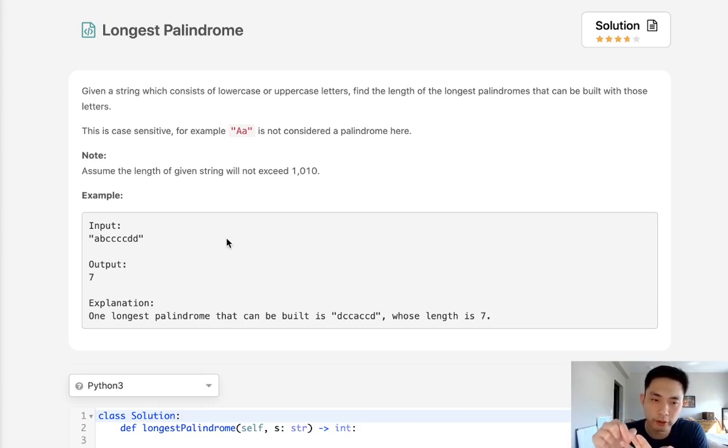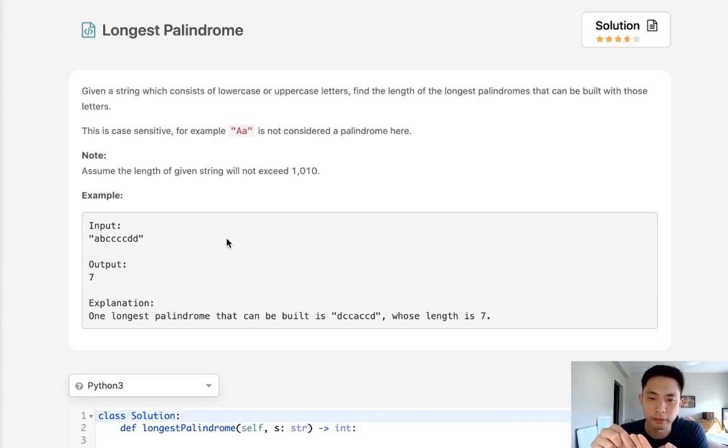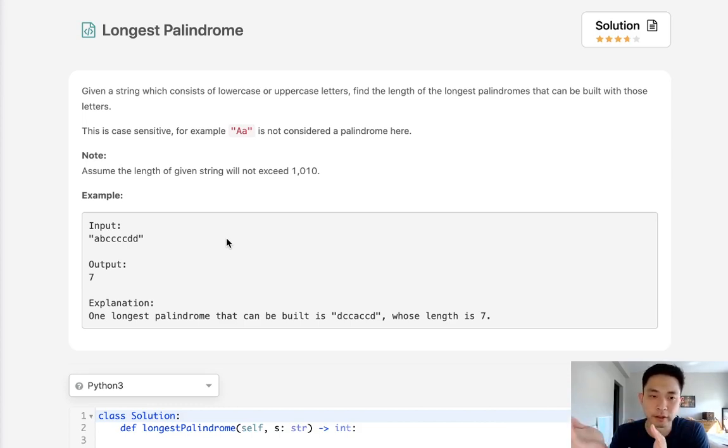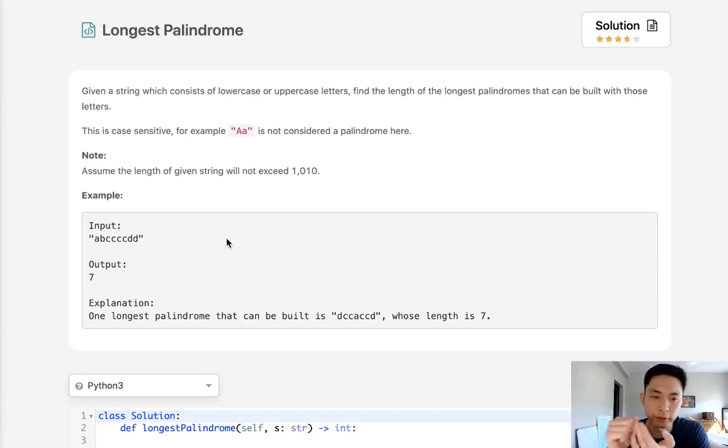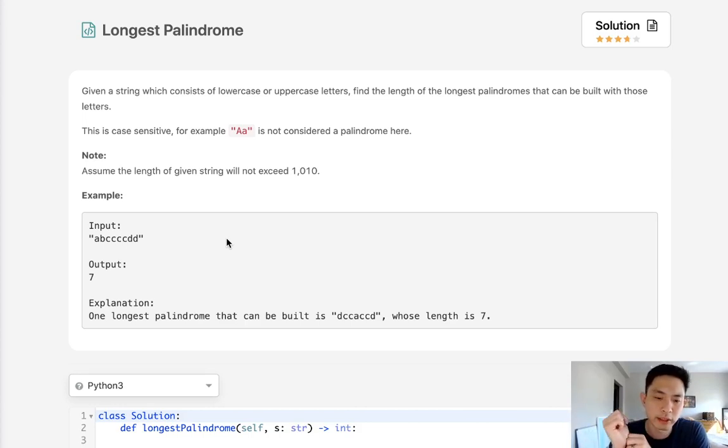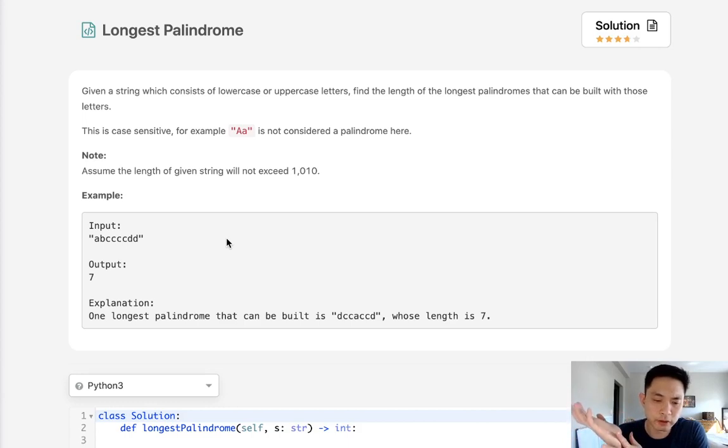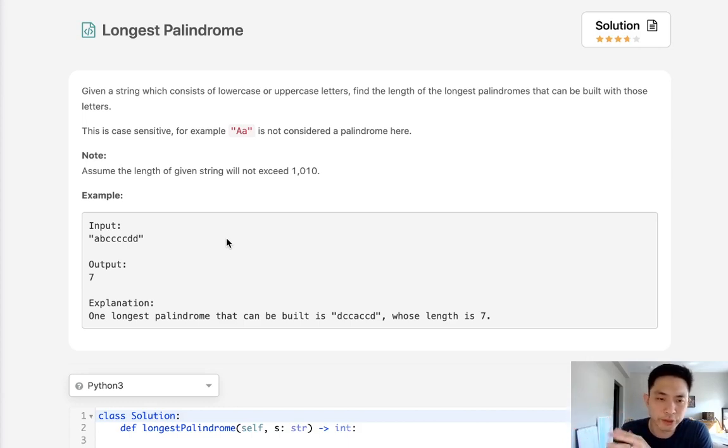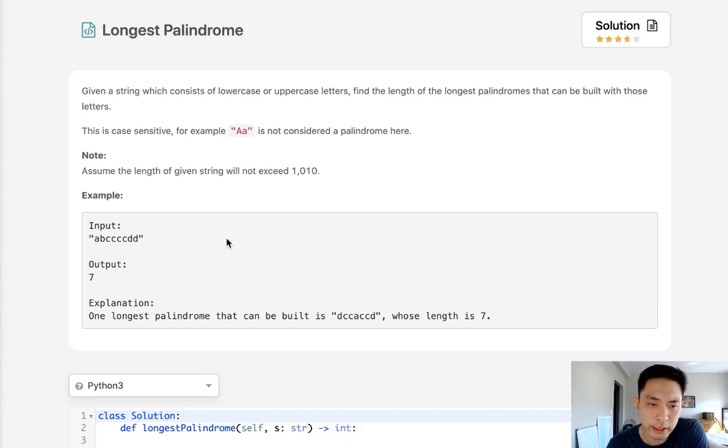The only exception though is the character in the middle. We might have a character in there, we might not, but that character in the middle doesn't need a mirror image of itself. That could be on its own. So knowing that, we can think about how we could use the odd and even counts of all our characters to get our maximum output.